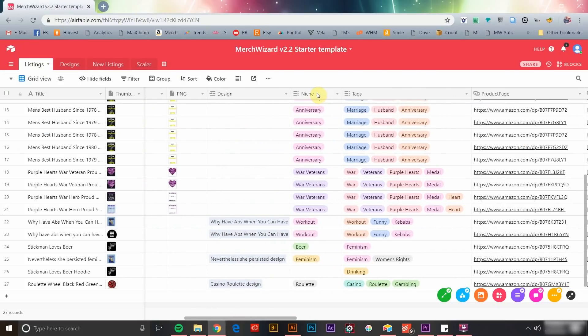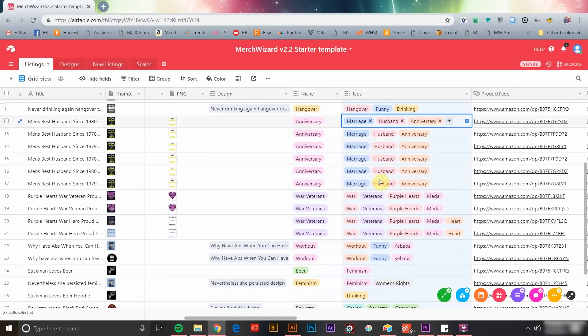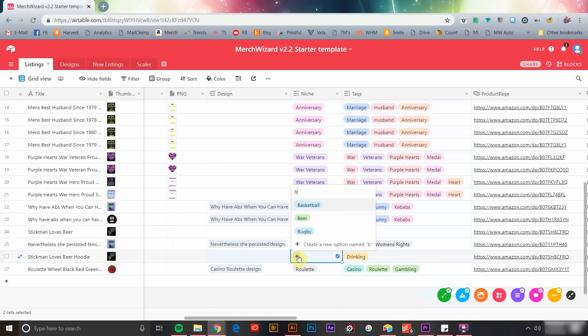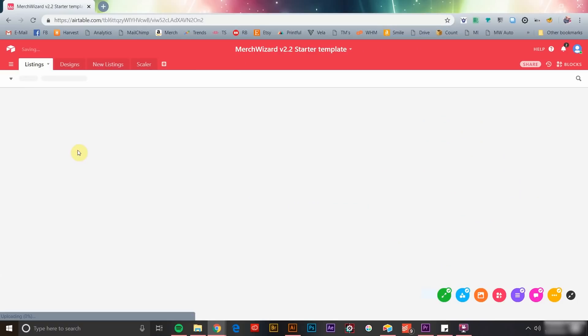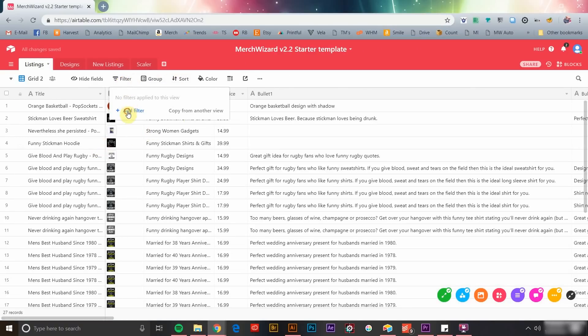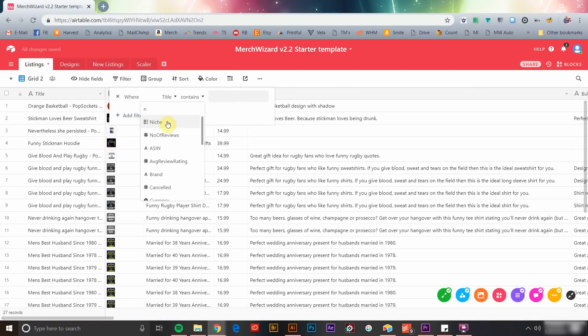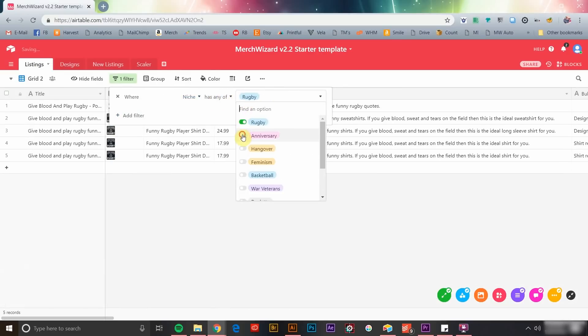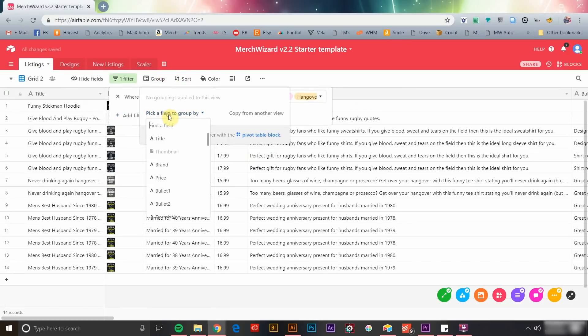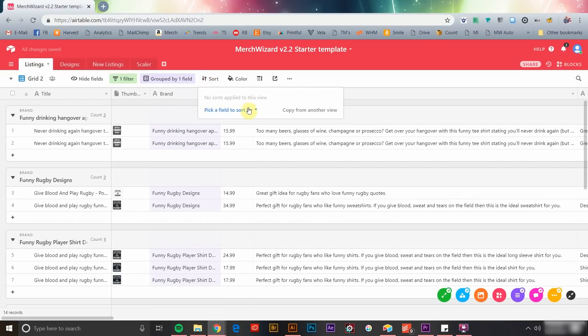The Merch Wizard Starter template also includes fields like niche and tags, so that you can label your products and designs for easy access, further analysis, and much more. For example, you can create a custom view to only show products in a particular niche and then use grouping and sorting to learn how those products are performing for you.